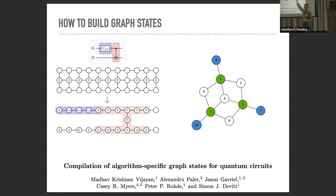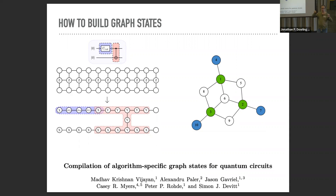Graph states have all sorts of interesting properties. Using local operations, you can do local edge complementations — complementing the subgraph given by the neighborhood of a vertex using just local operations. This gives you a locally equivalent graph state with a completely different graph structure. That gives us a degree of freedom we can optimize over, for example to minimize edges.